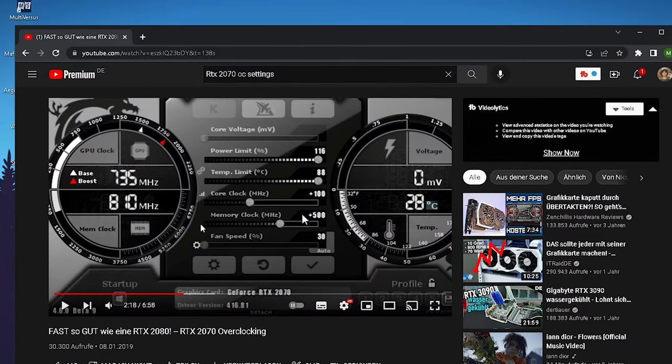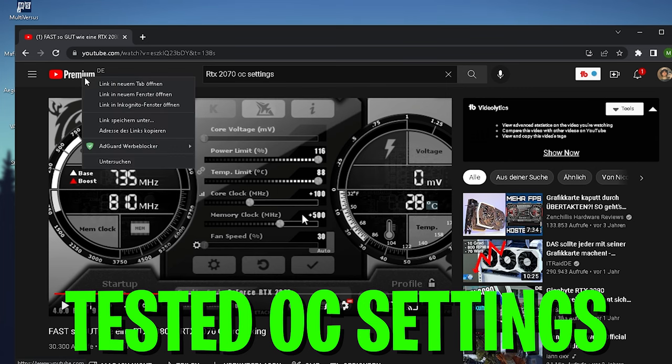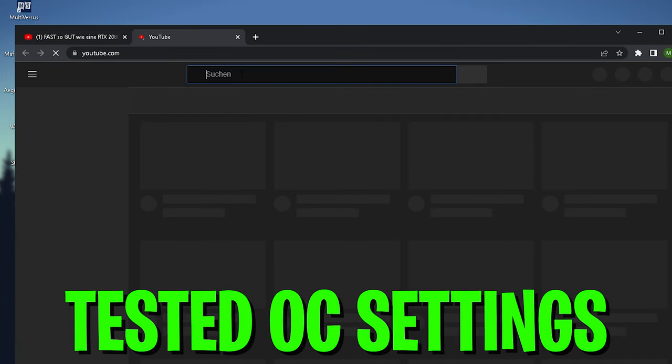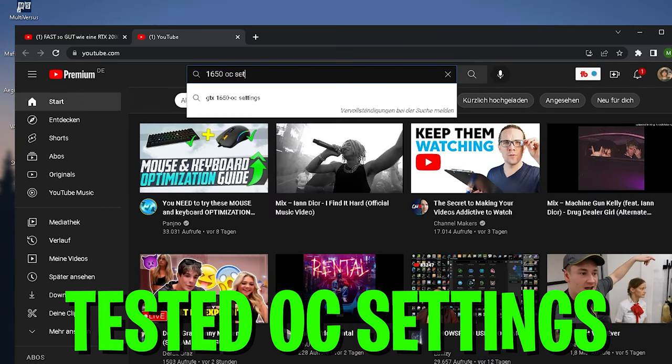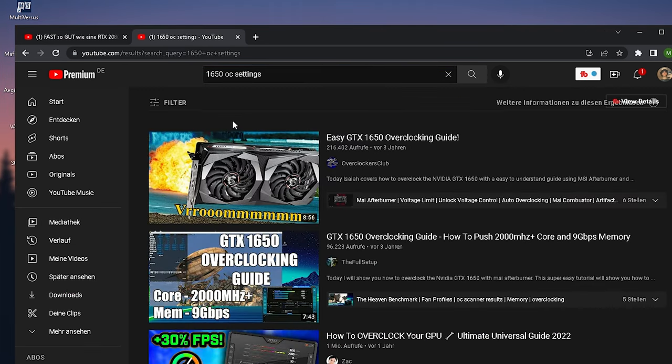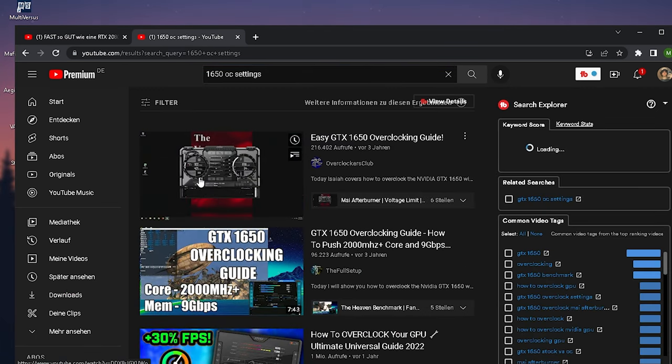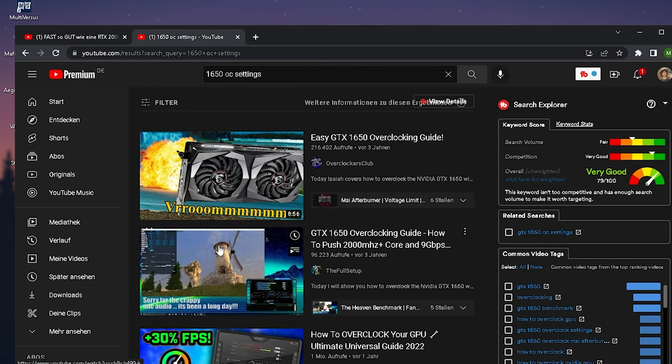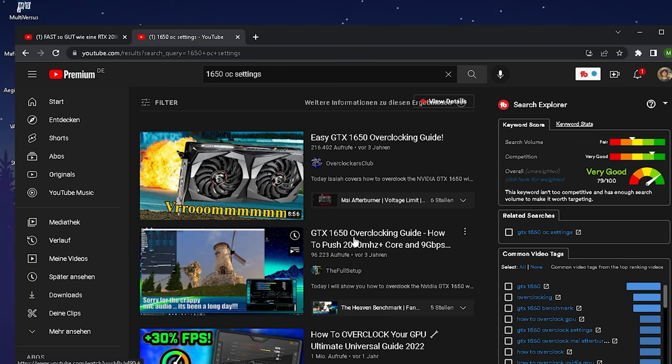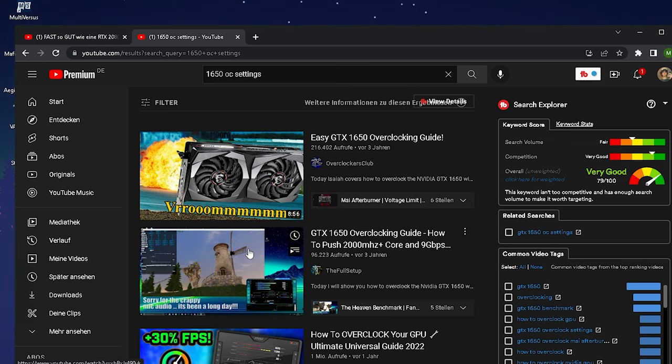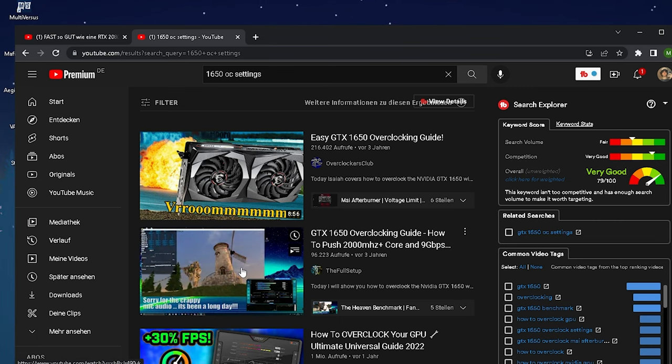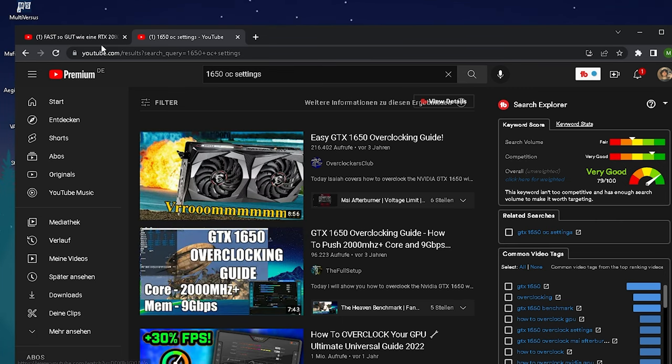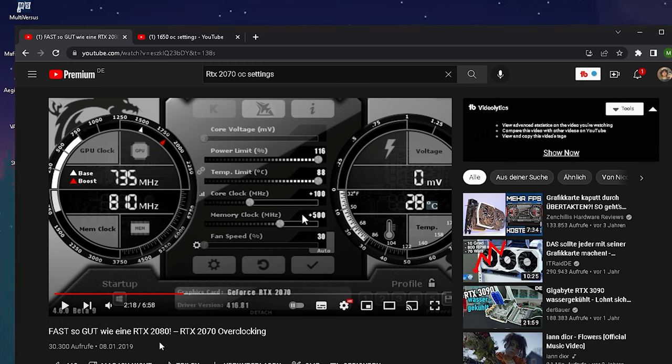The trick which I want to show you guys is simply make sure to put your GPU, whatever you have, and OC settings into Google, into YouTube, and believe me, especially if you go for more mainstream GPU, something like a 1650 OC settings, there's going to be tons of guides already out there, specialized for this specific GPU. People who do this on a regular basis with actual knowledge go through all the benchmarks and provide you with free information on overclocking your GPU.